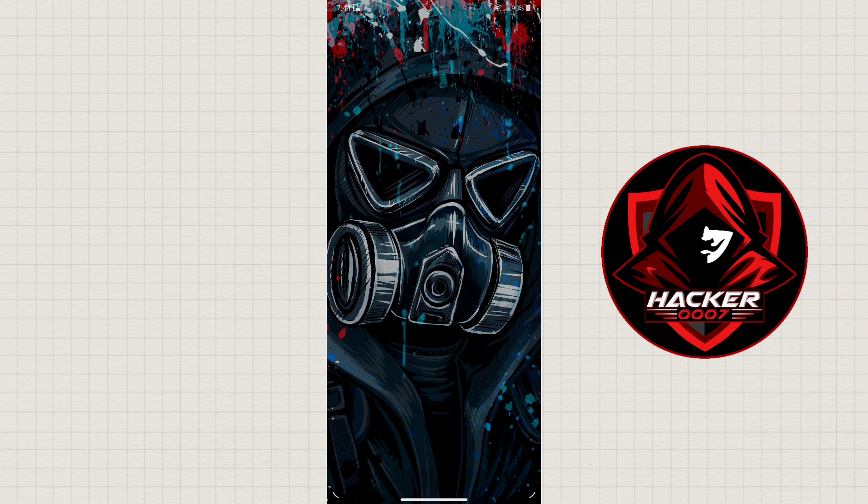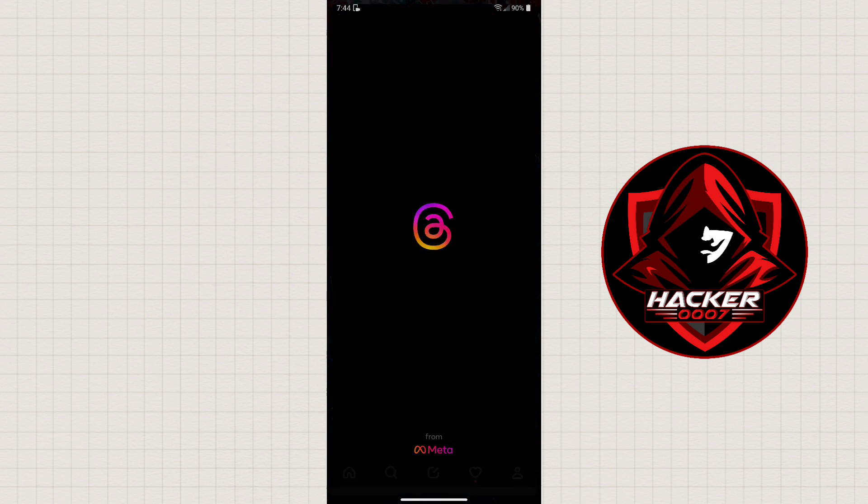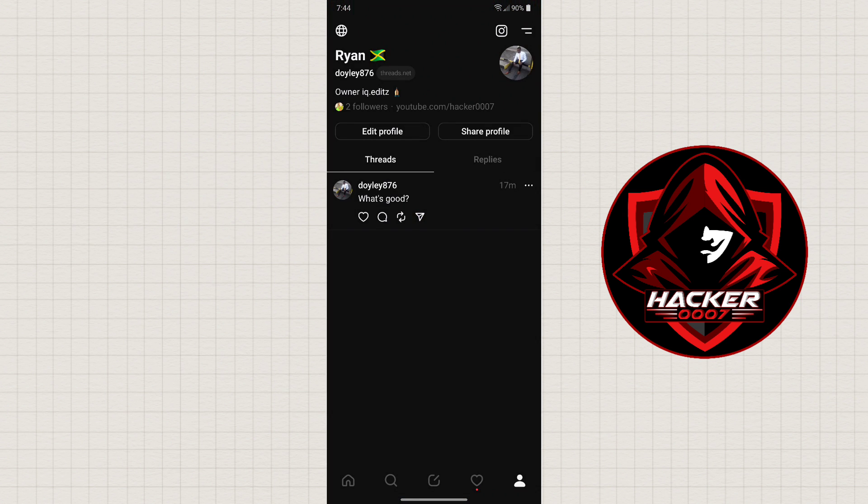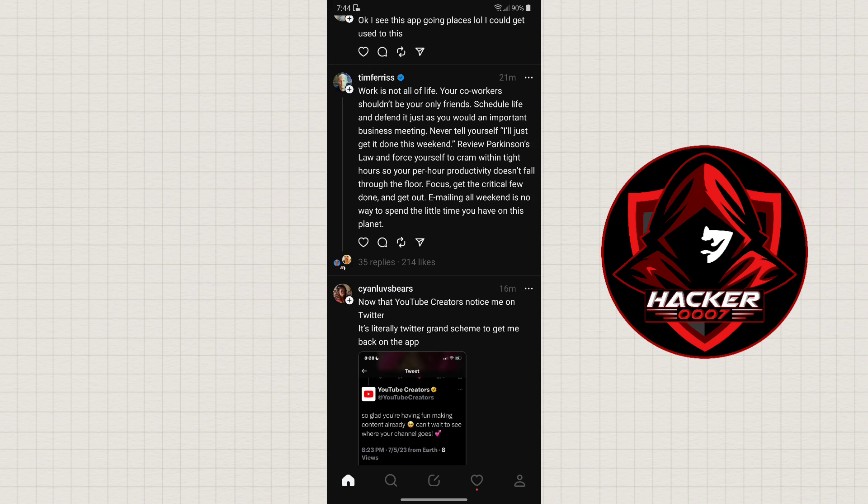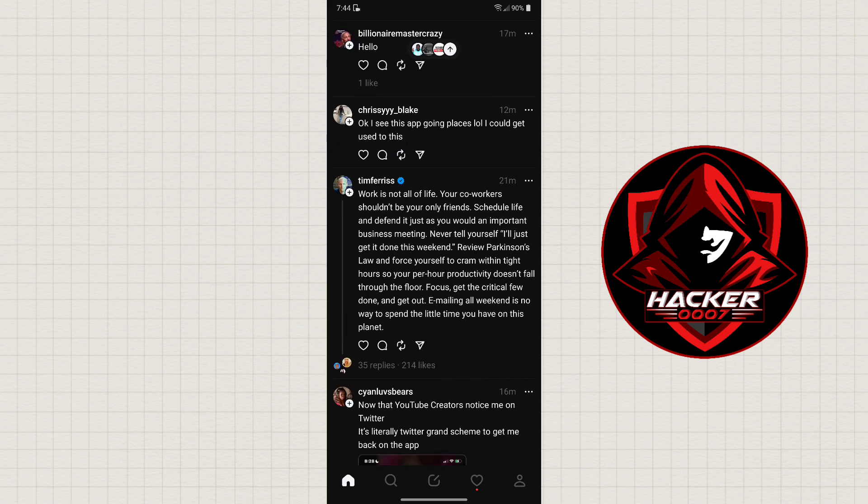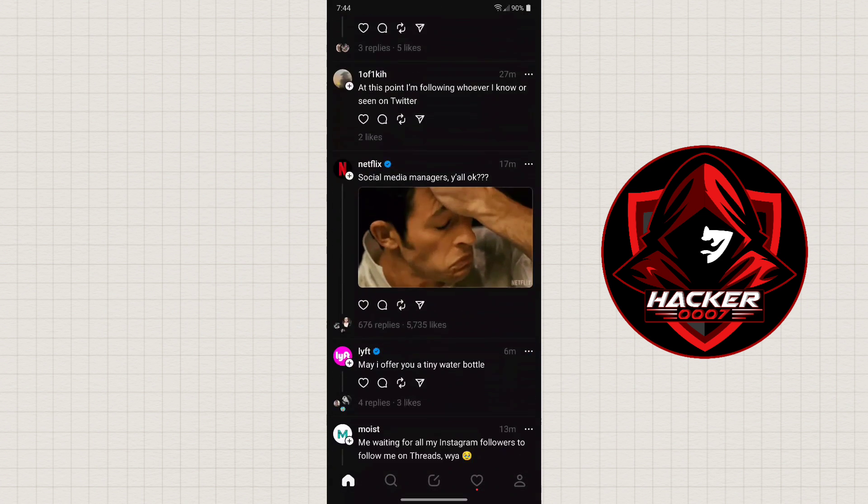We could go ahead and launch the Threads app, and as you can see it is now in dark mode.